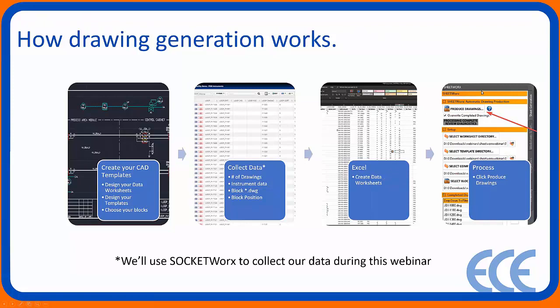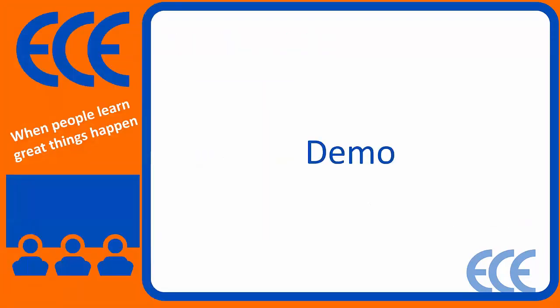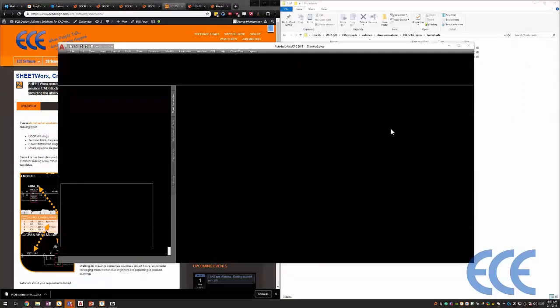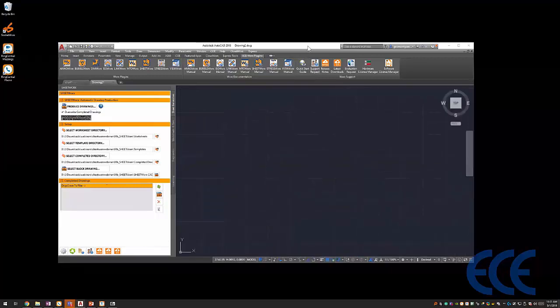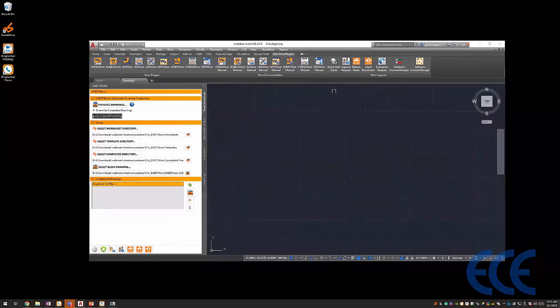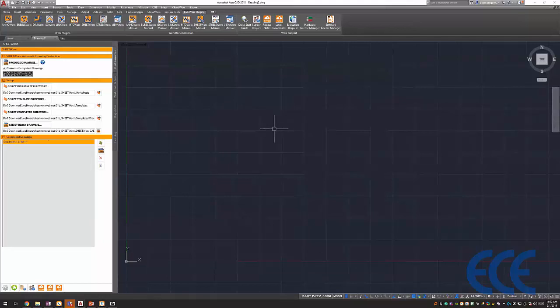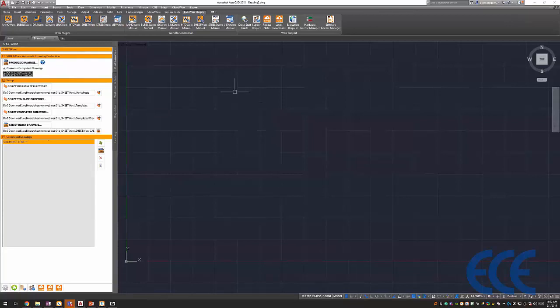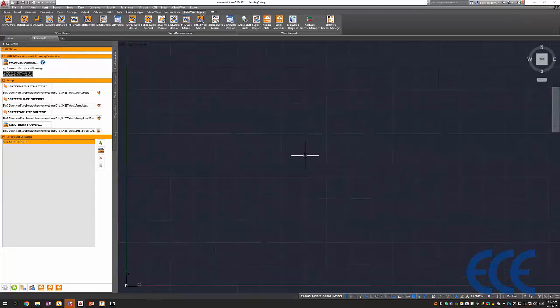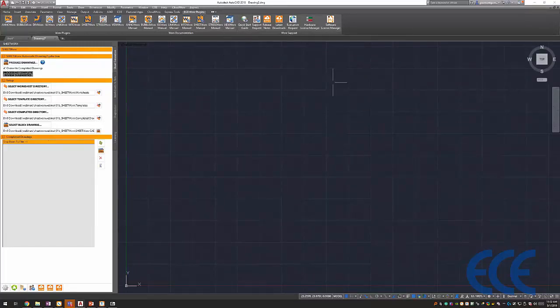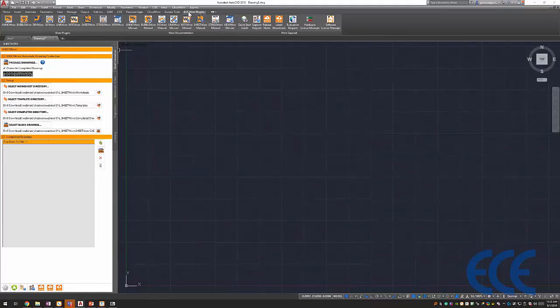So what does that look like? How do you actually create the drawings inside of Sheetworks? I'm just going to escape out, minimize everything, and go into AutoCAD. I'm running AutoCAD 2018. Sheetworks works on 2019, I think it works up to AutoCAD 2015 or 2016. We really don't care about the version of AutoCAD that you're utilizing. I could be running off of CADworks as well or BricsCAD.